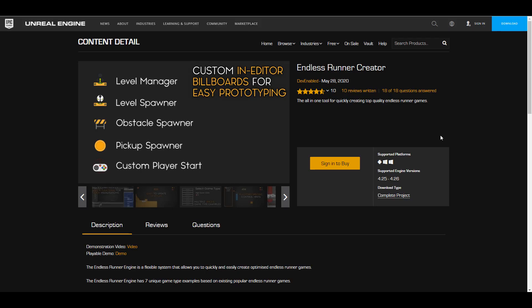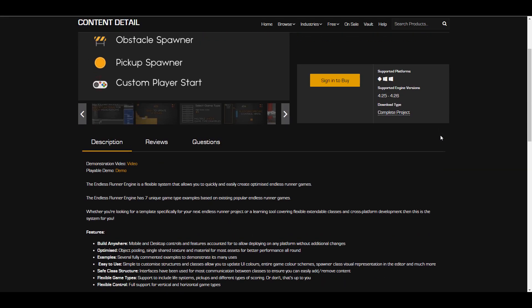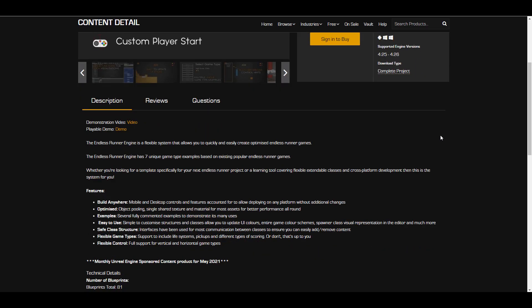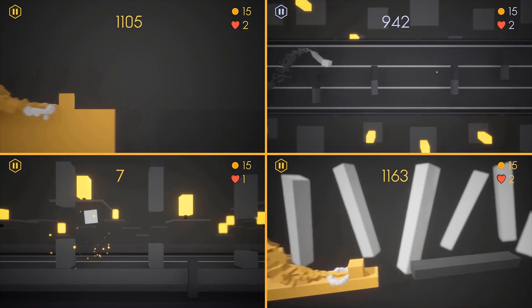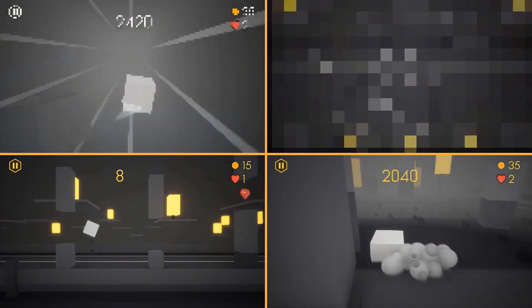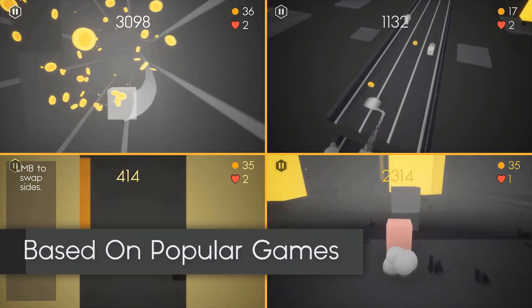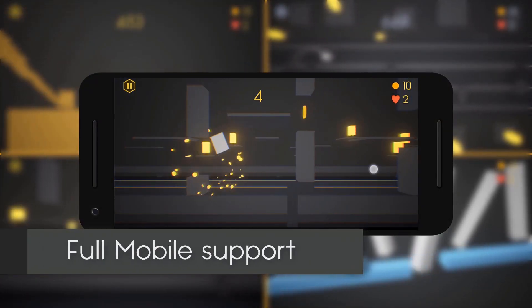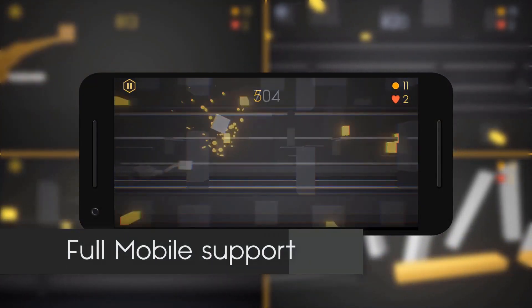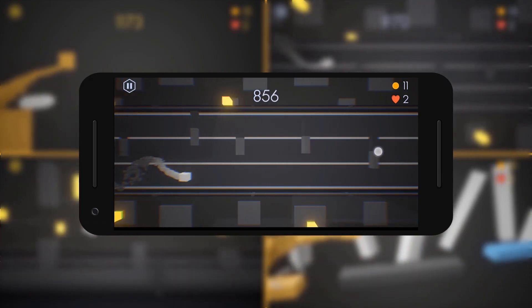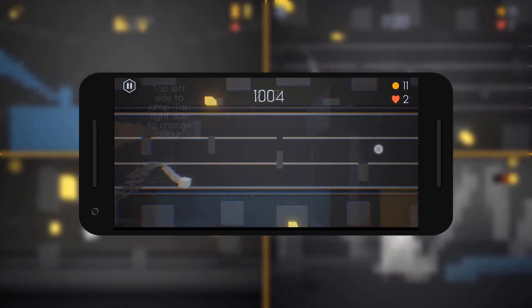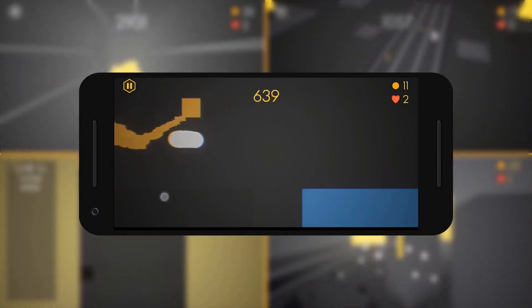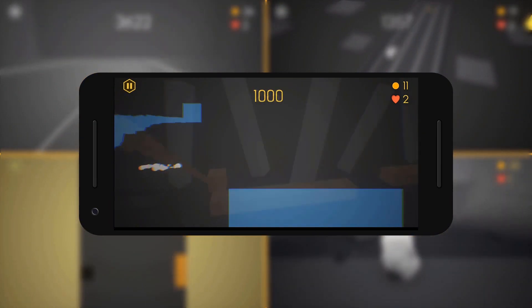For anyone looking into creating an endless runner game, the Endless Runner Creator is the best thing you can get right now. It comes with seven unique game type examples that you can pick from. As you can see with the demo, there are a lot of styles to pick from. It has full 2D game support, a flexible level manager, and all examples are optimized. You can build for both mobile and desktop, and it is easy to use.